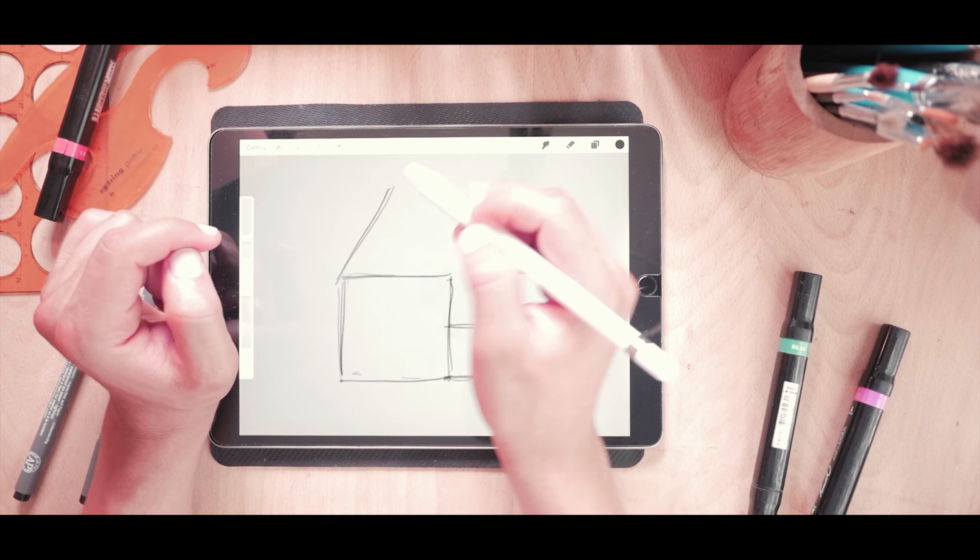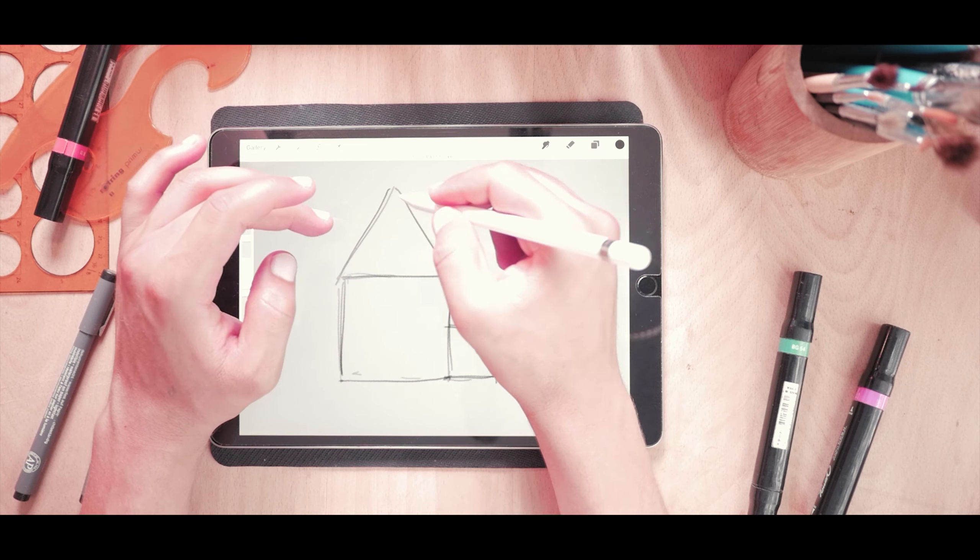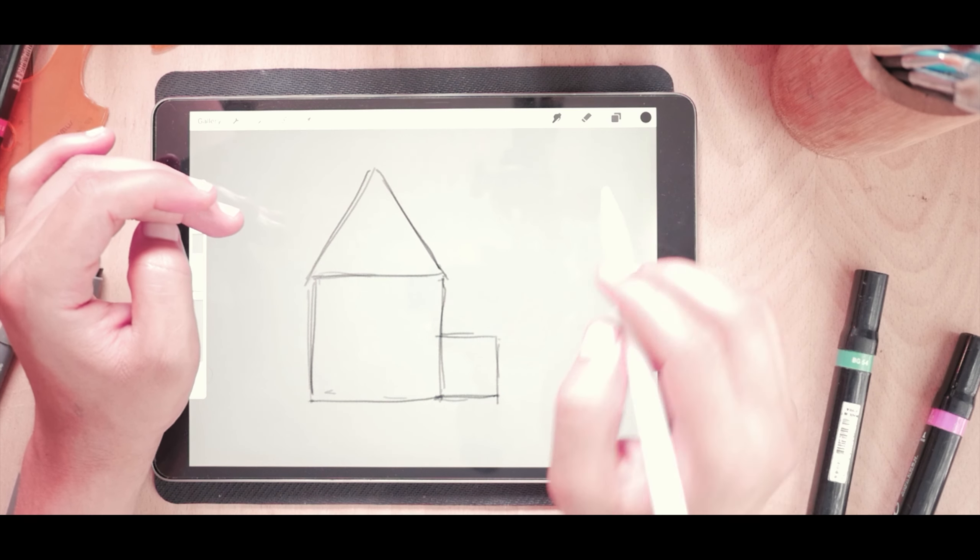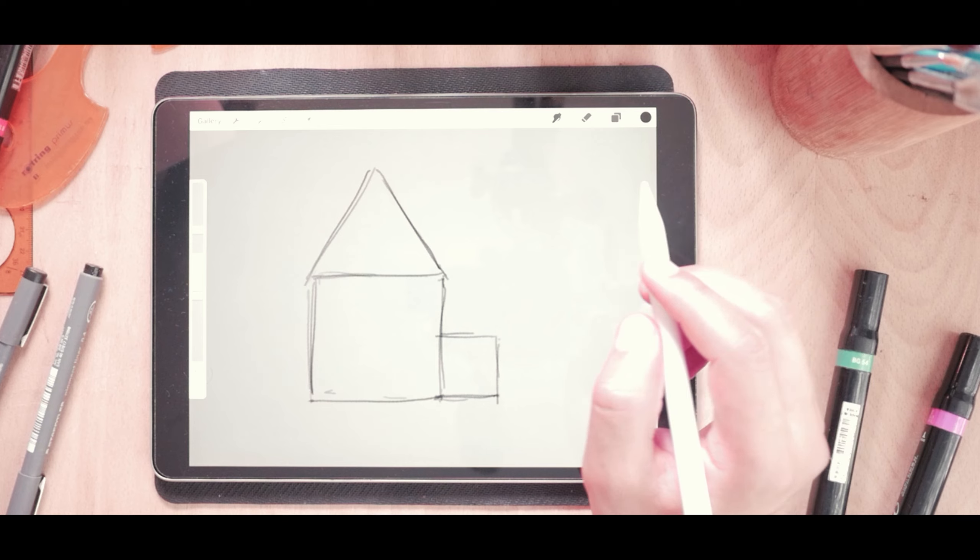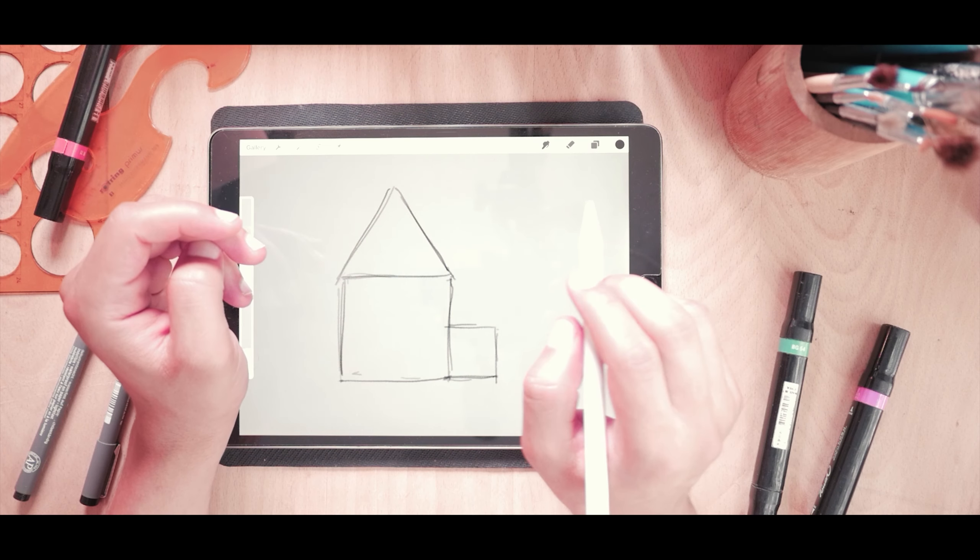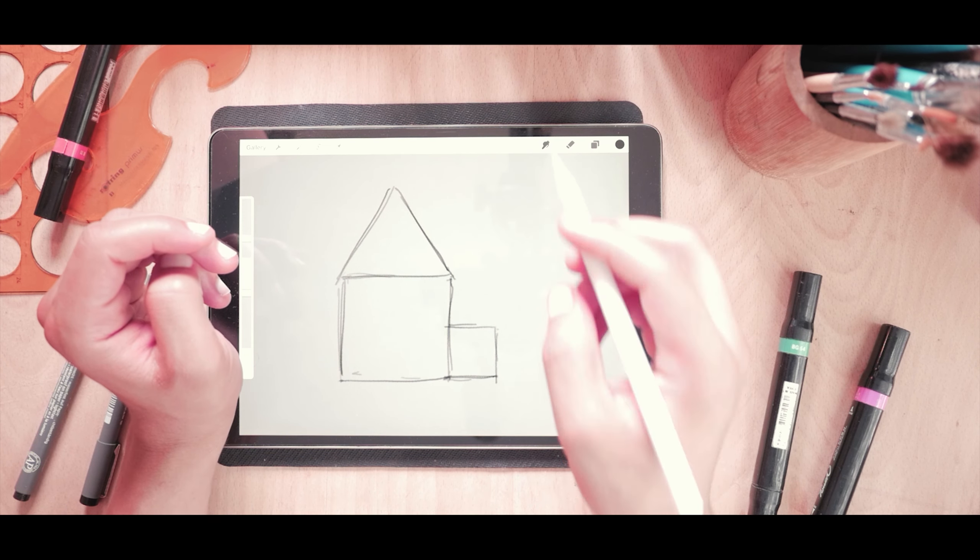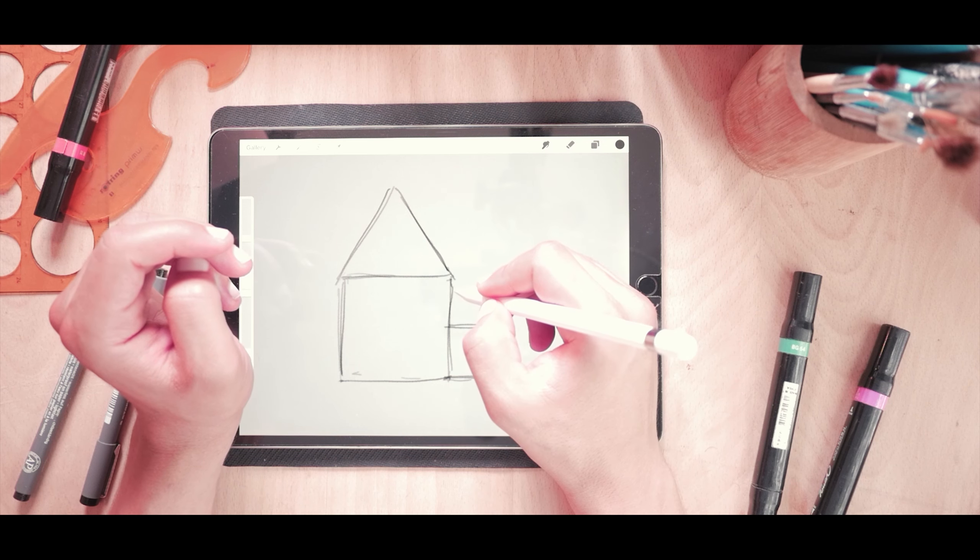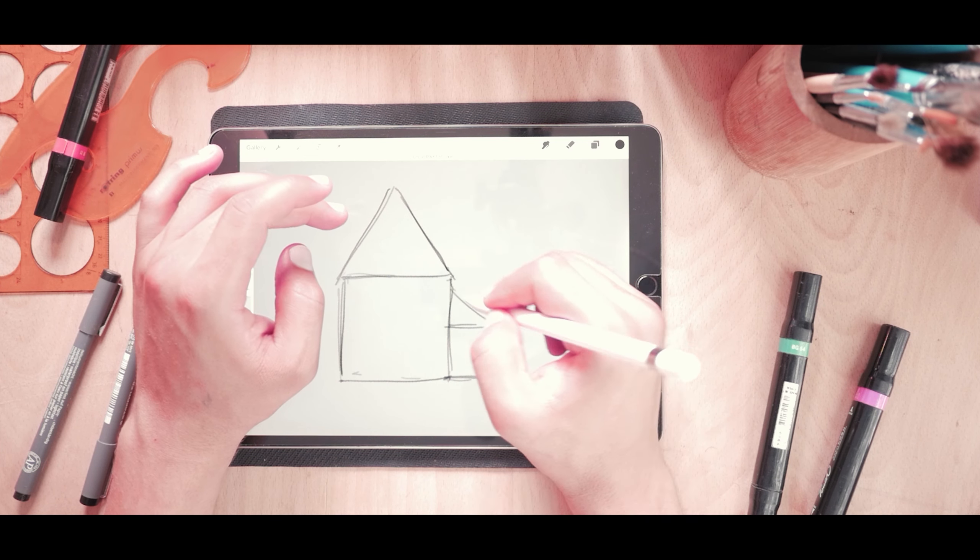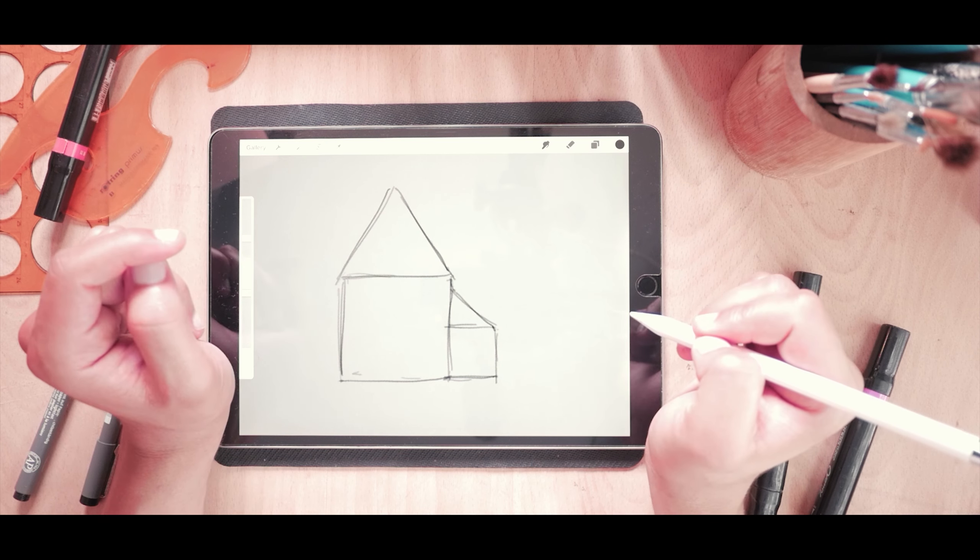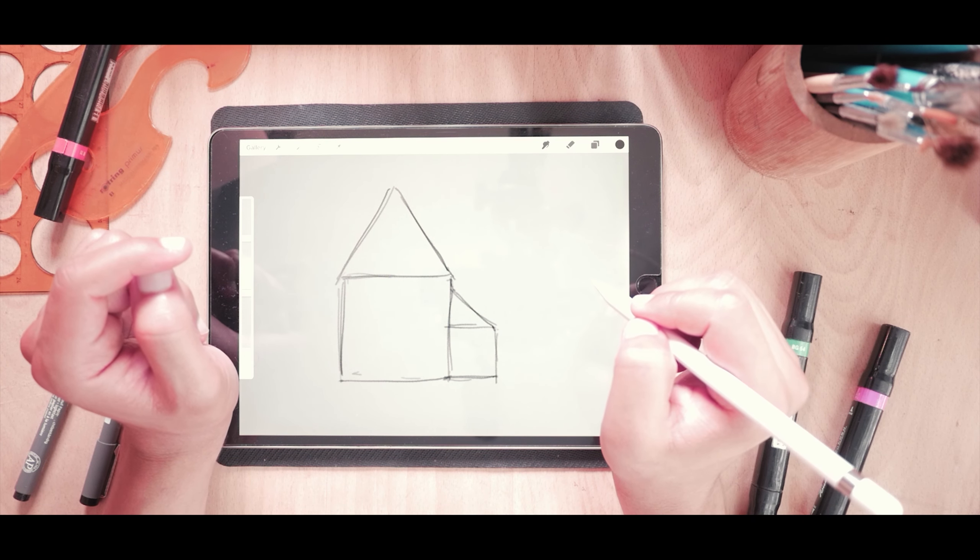Now I'm gonna add a triangle here. See I'm just focusing on the main shapes. I don't draw windows, I don't draw doors, I don't draw anything. Just main shapes. Then maybe another triangle here. See now I have the main shape.